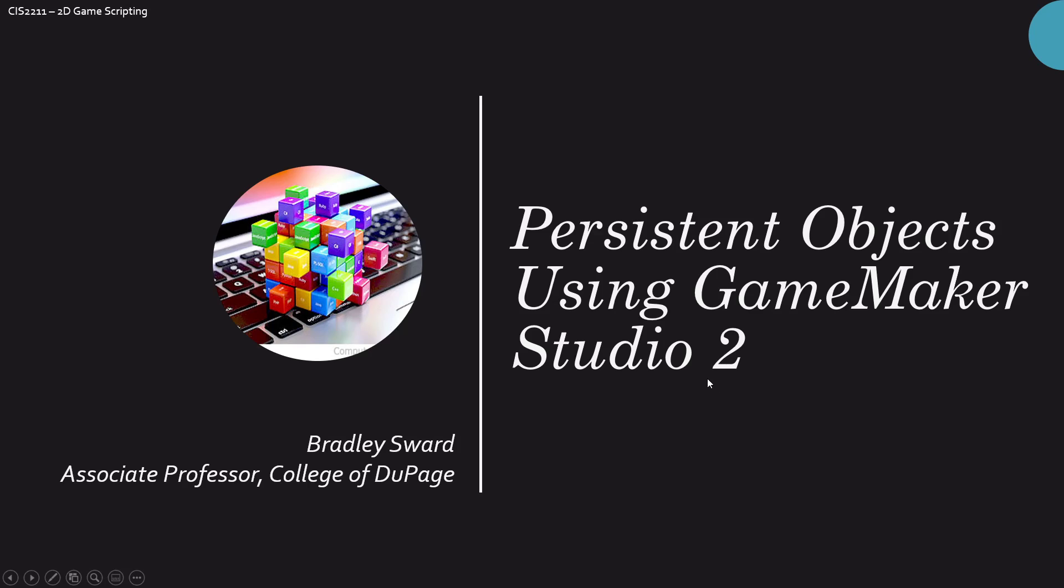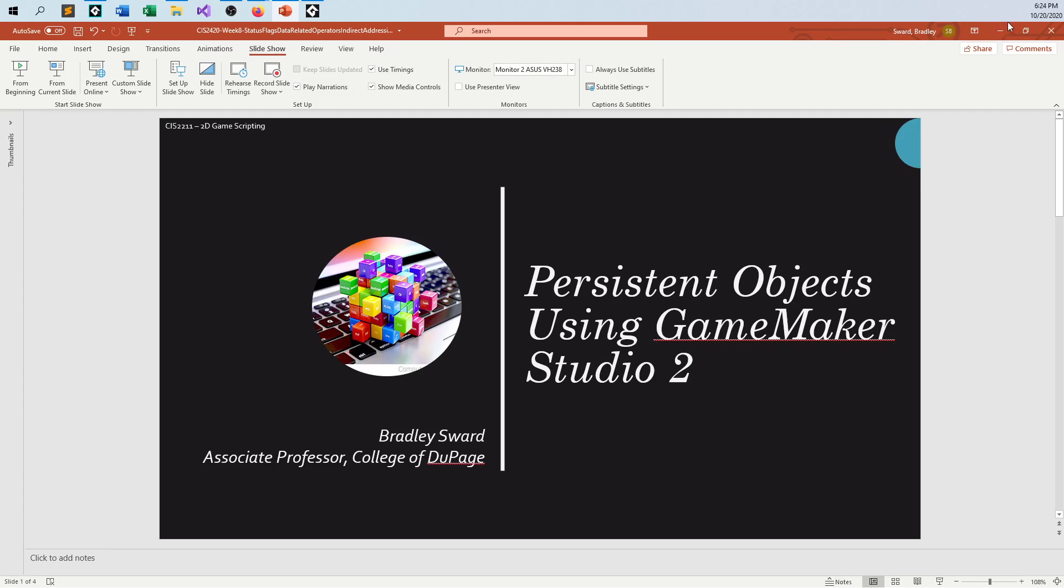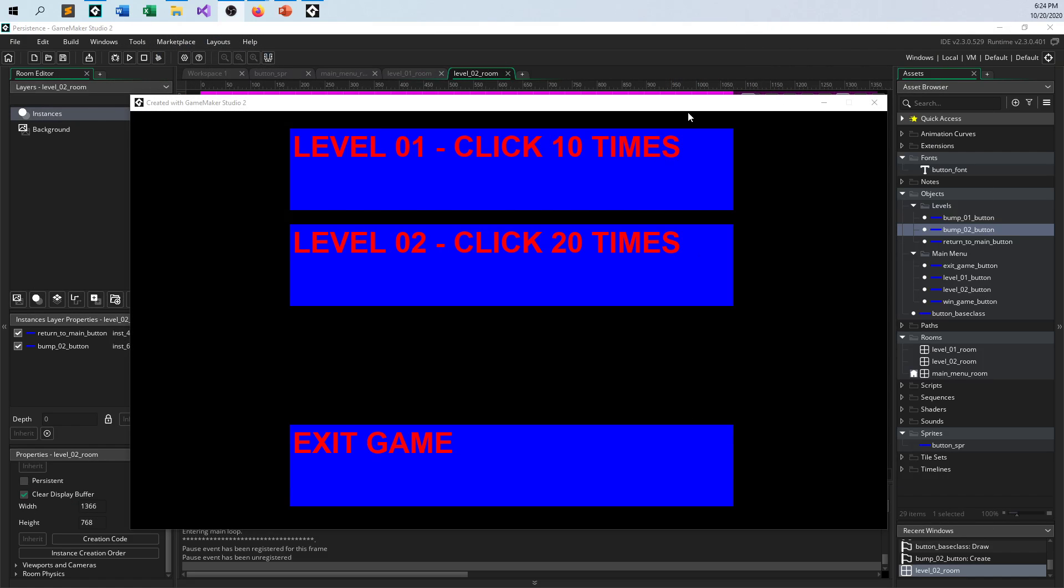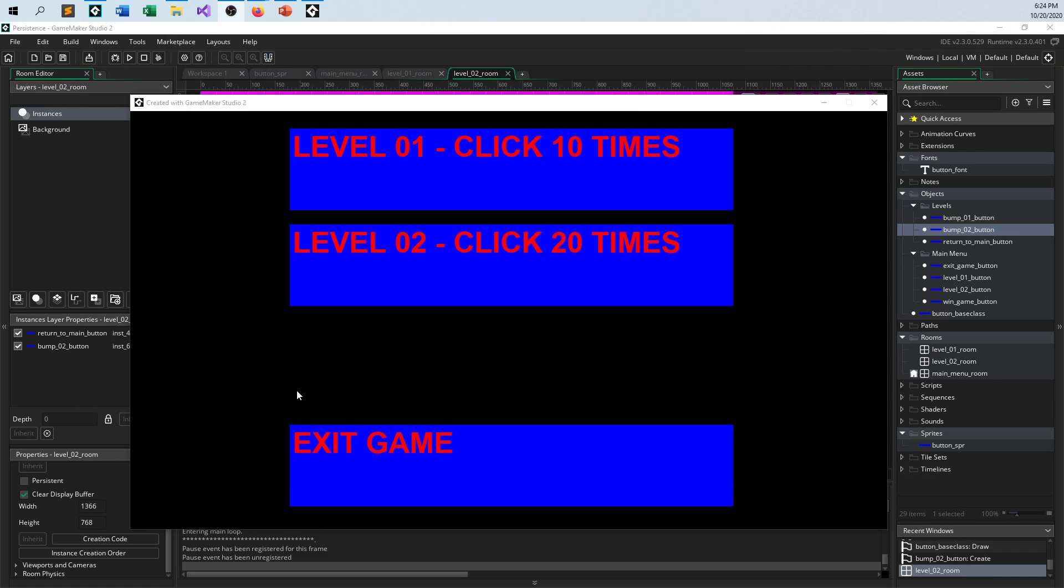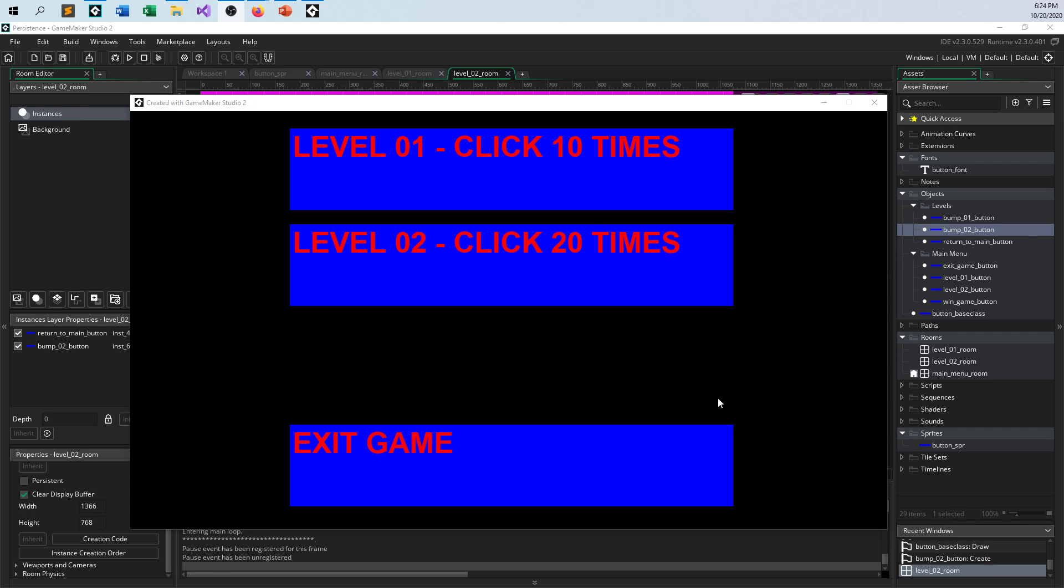What that means is we are going to take a look at objects that survive going from room to room. And so like in this case, I set this up. Please don't mind all of the buttons that's kind of beside the point here. But let me just show you what my theory is, what I'm going to try to produce right now.